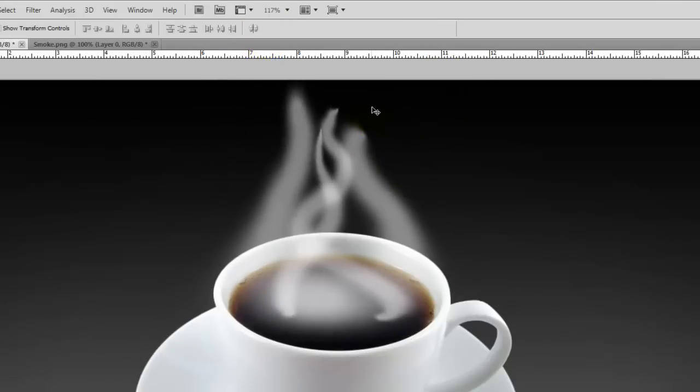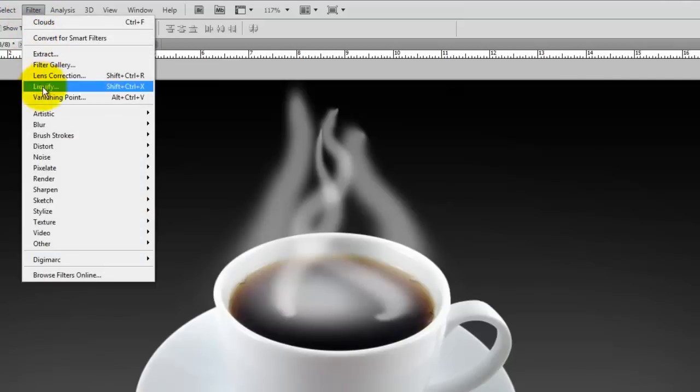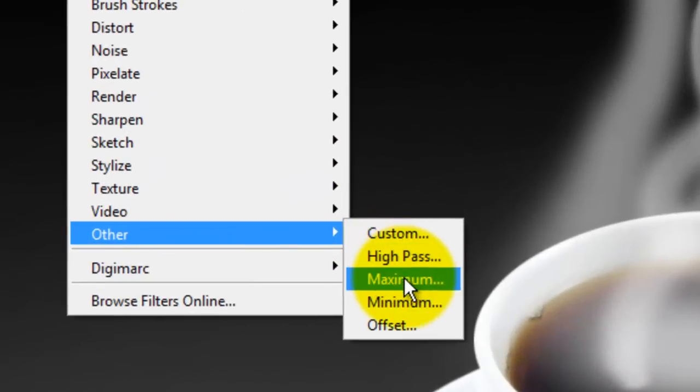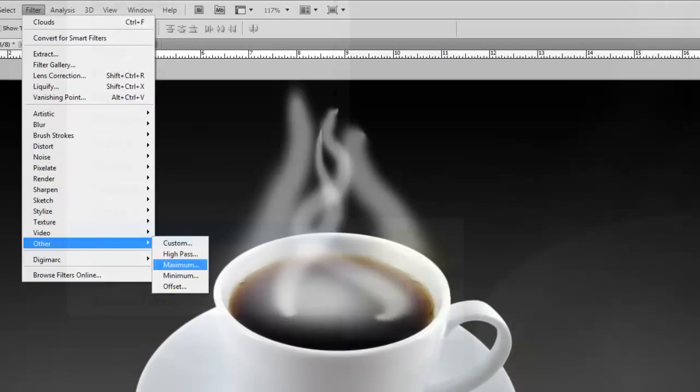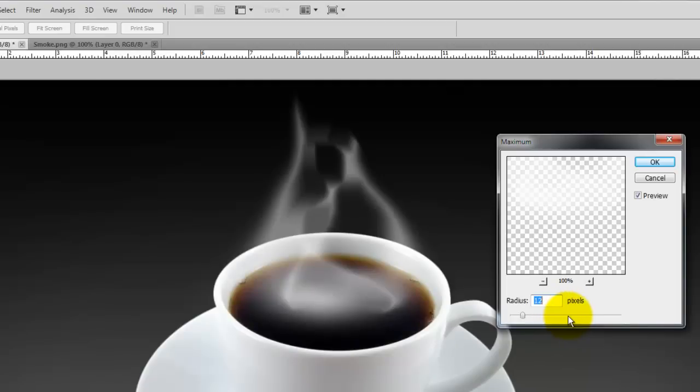Press Enter or return to accept it. Go to Filter, Other, Maximum. It'll immediately start looking more like smoke. I chose 12 pixels in the Maximum window, but you may find a different amount better suited for your brush strokes.